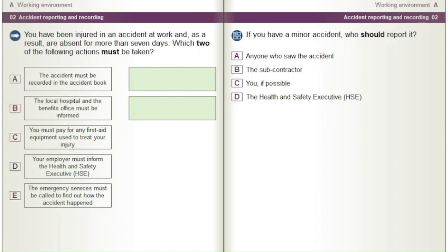If you have a minor accident, who should report it? A) Anyone who saw the accident. B) The subcontractor. C) You, if possible. D) The Health and Safety Executive.